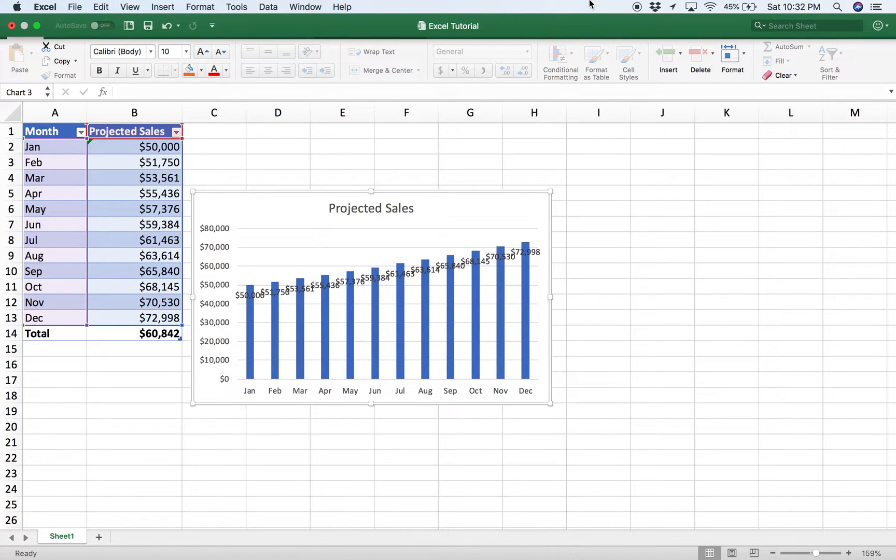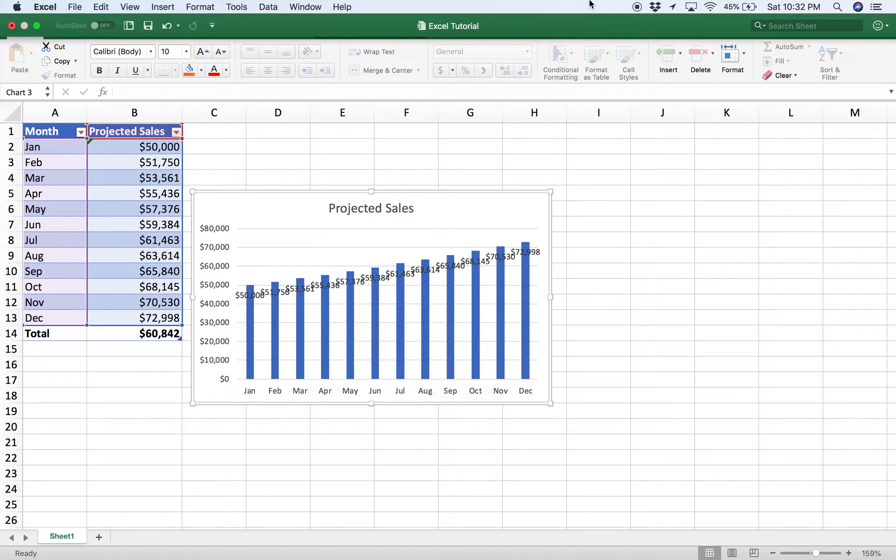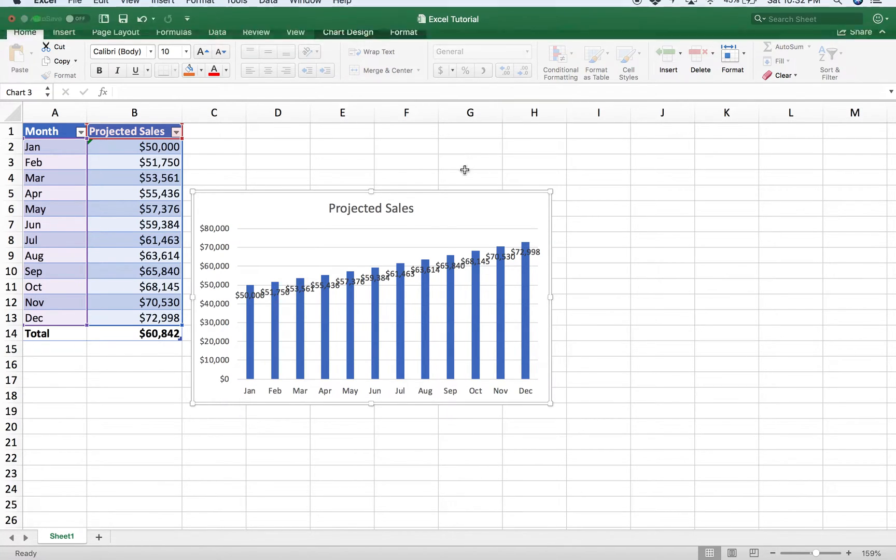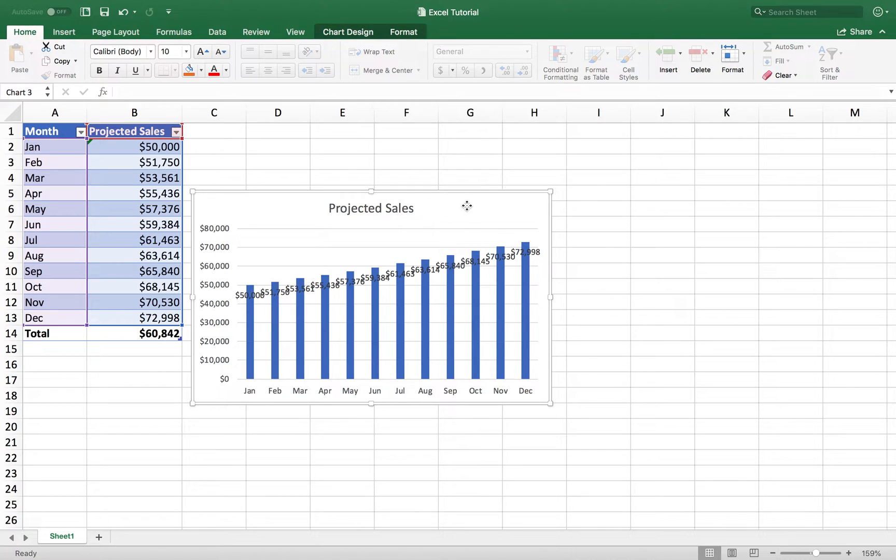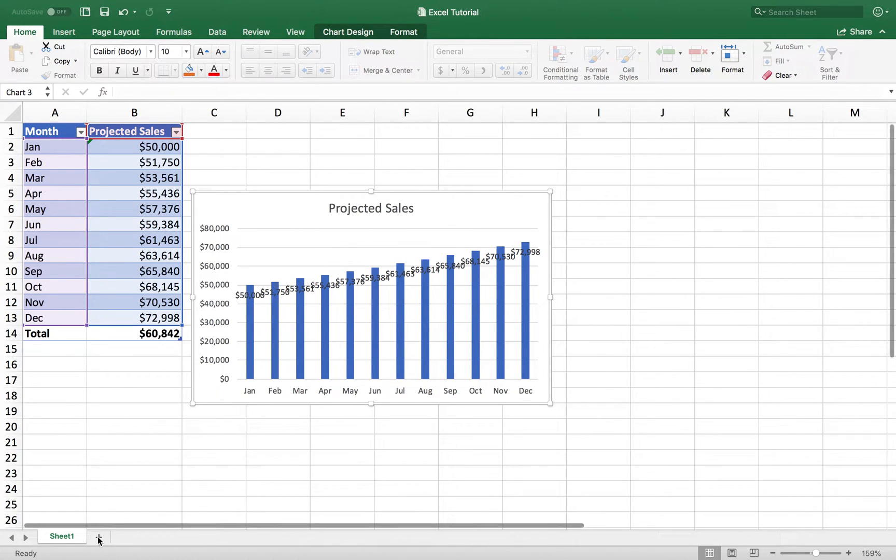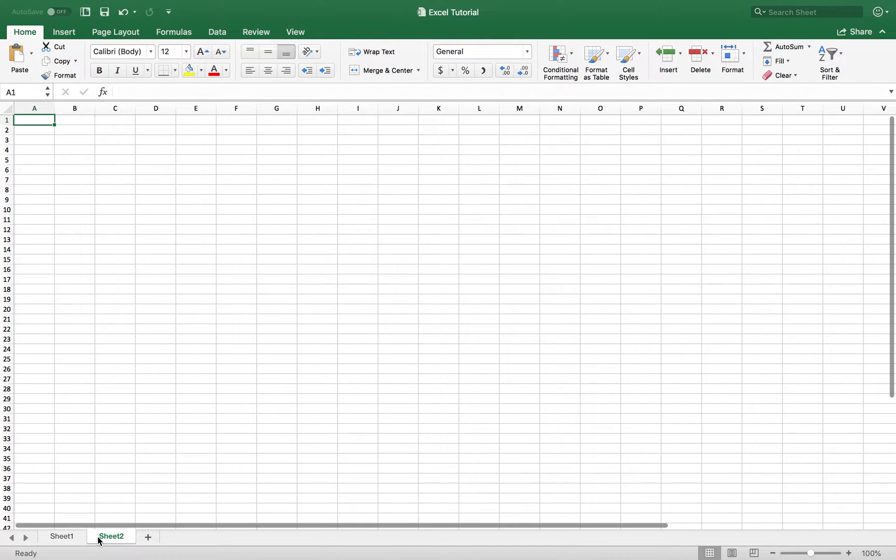In this video, we're going to go over how to create a simple monthly sales projection on Excel. So in the end, this is what we're going to try to build. We're going to go ahead and start and open up a new tab.